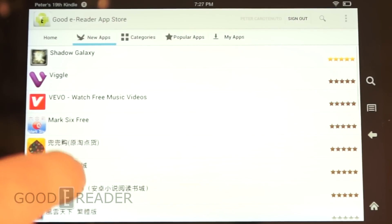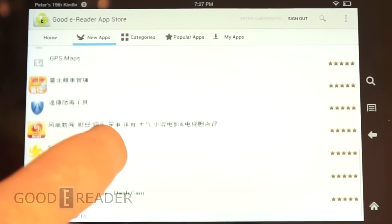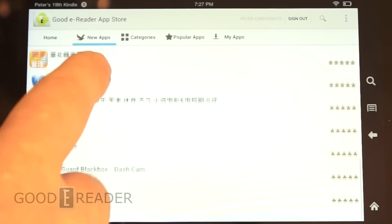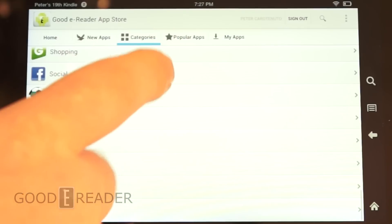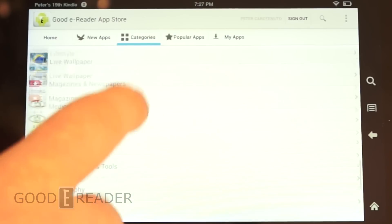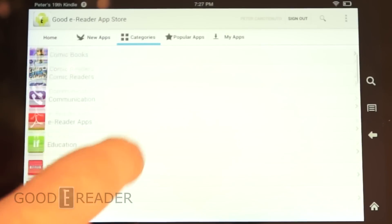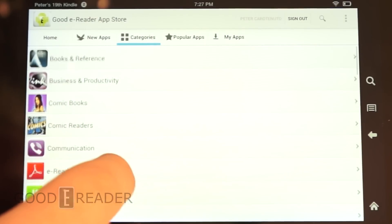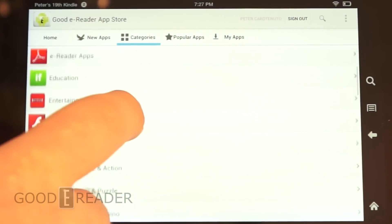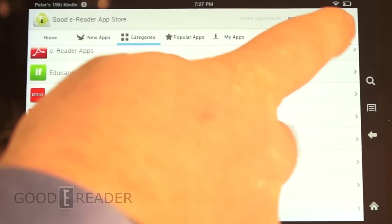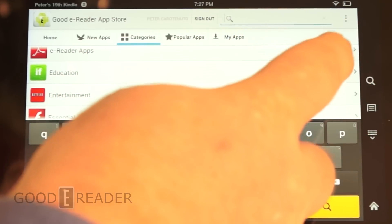If you want, you can check out the new apps — these are apps that have been uploaded or updated. Or you could check out one of our many categories. We have a lot, so it's very easy to find apps for app discovery, or you could just search for a particular app if you wanted to.